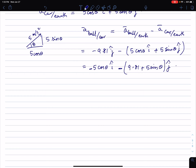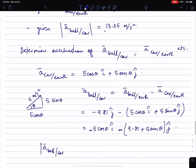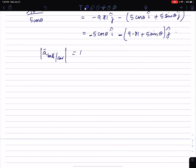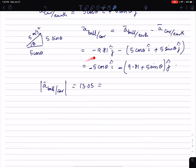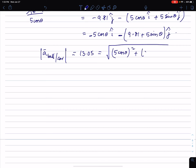The magnitude of it is given to be 13.05, so 13.05 equals the square root of (5 cosine theta) squared plus (9.81 plus 5 sine theta) squared.